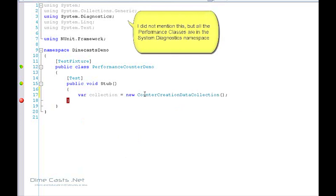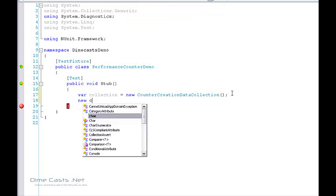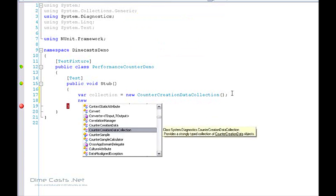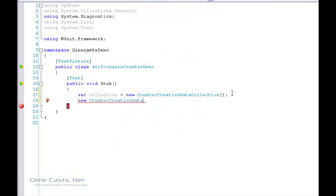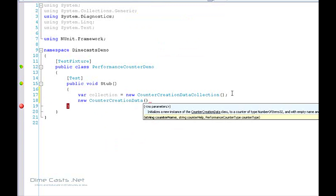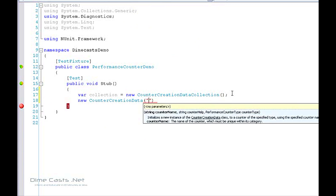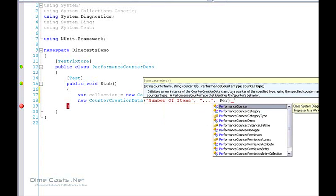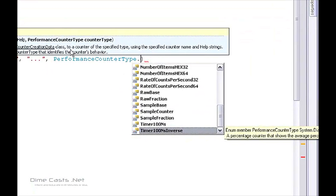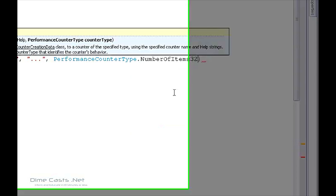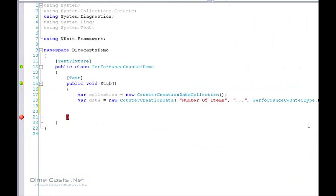This CounterCreationDataCollection object is what is used to hold all of our data collection objects. Now let's go ahead and create a new CounterCreationData. This object is what is used to create a counter, give it a name, and tell it the type of the counter. We're going to name this counter 'number of items'. Then you have to give it a performance counter type — there are various kinds: sample based, timer based, incremental, averages. We're just going to use NumberOfItems32. Now let's add that counter to our collection.